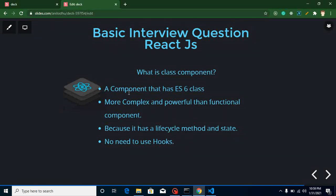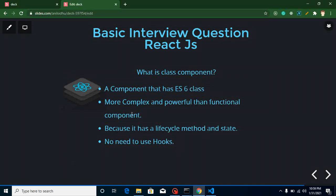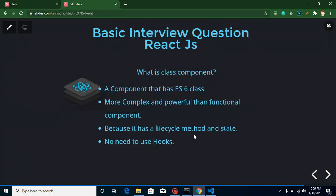The next question is: what is a class component? As we know, JavaScript didn't originally have a class concept, but ECMAScript 6 provided the class keyword. So a component that uses an ECMAScript 6 class is called a class component. This is more complex and powerful than a functional component because it has lifecycle methods and states built in, so we don't need to use hooks.